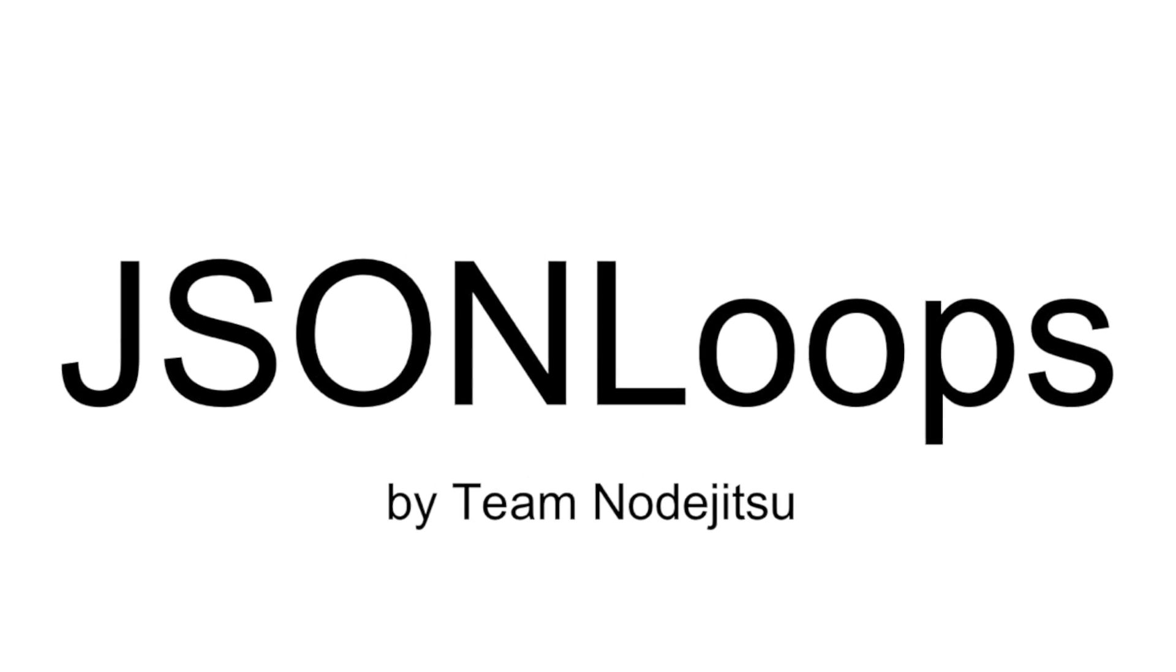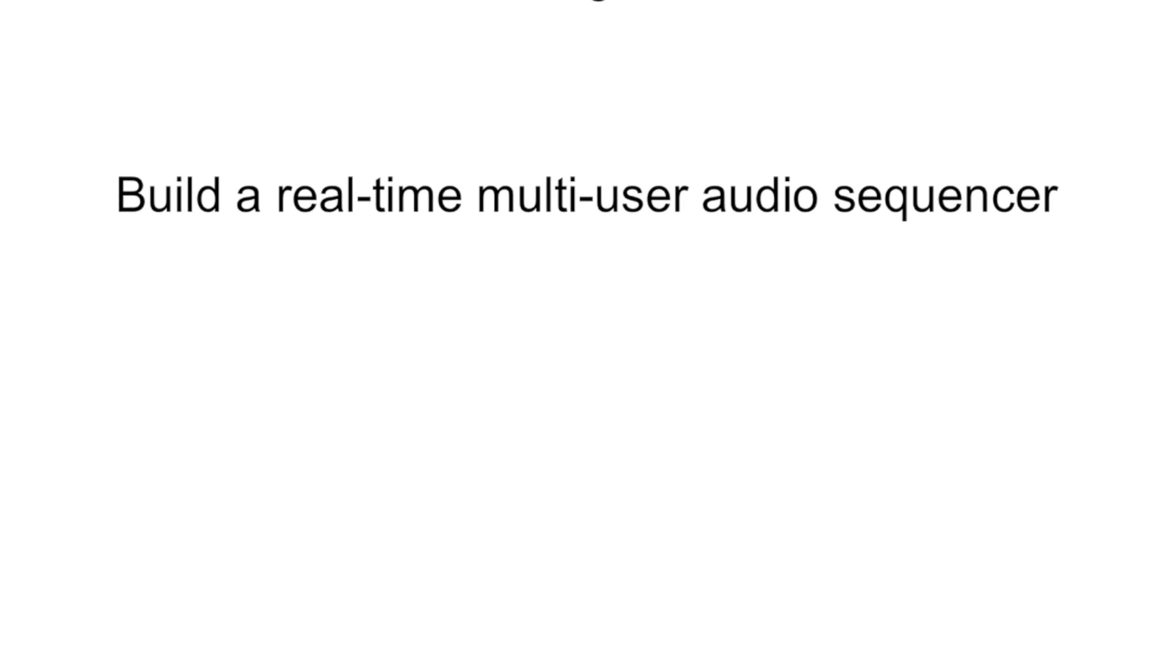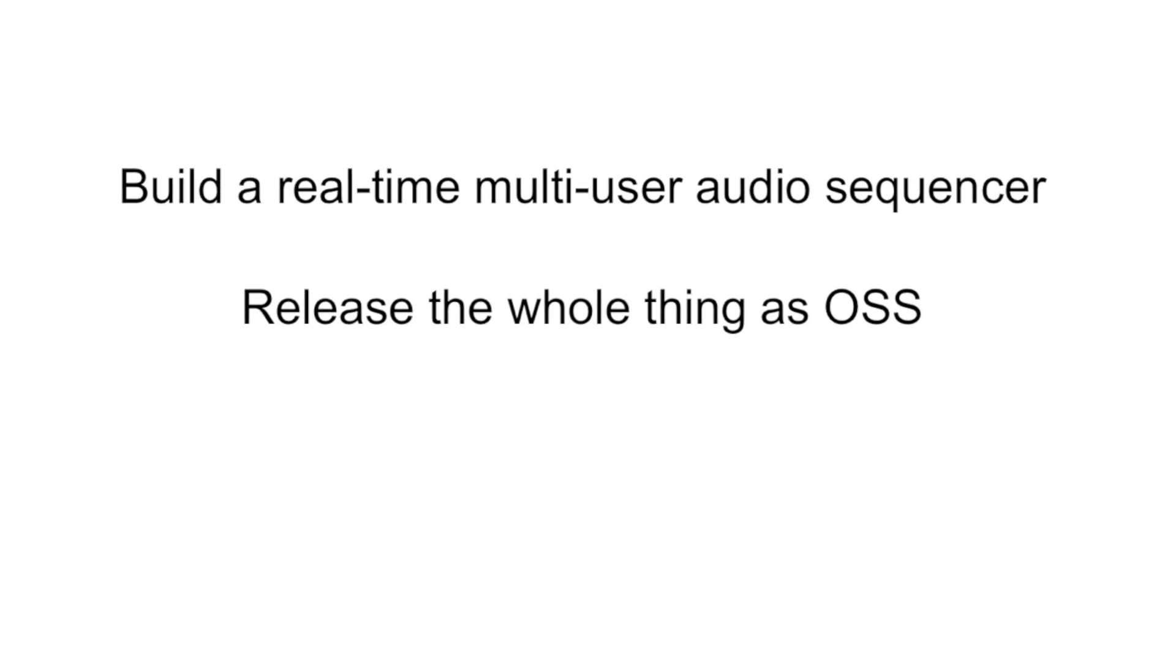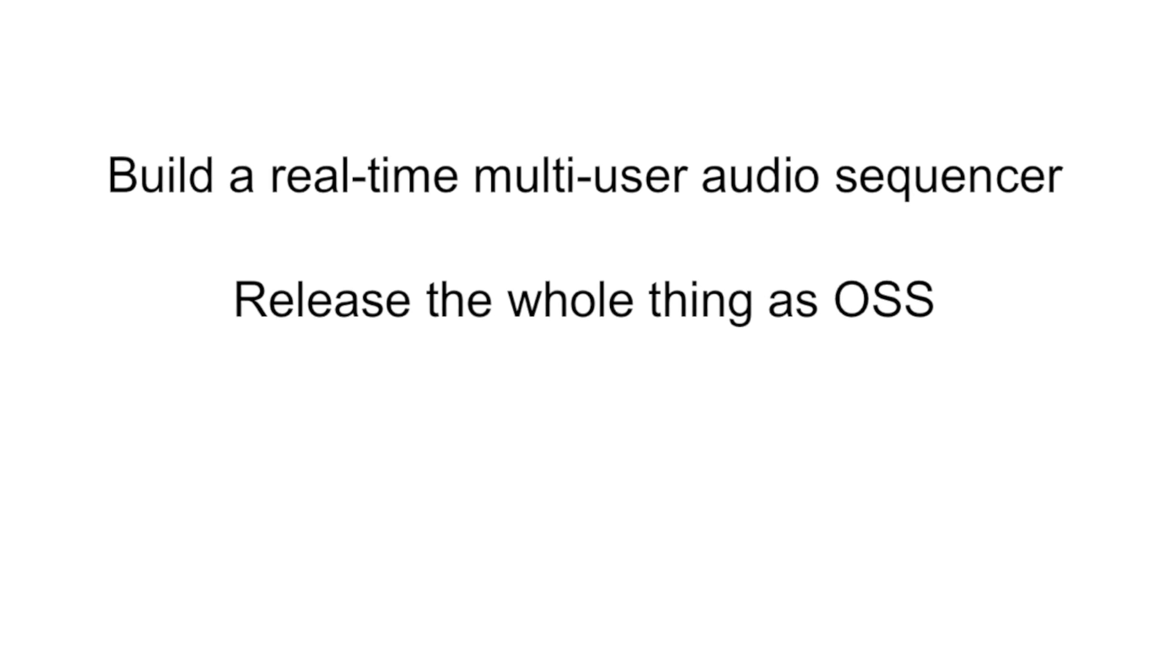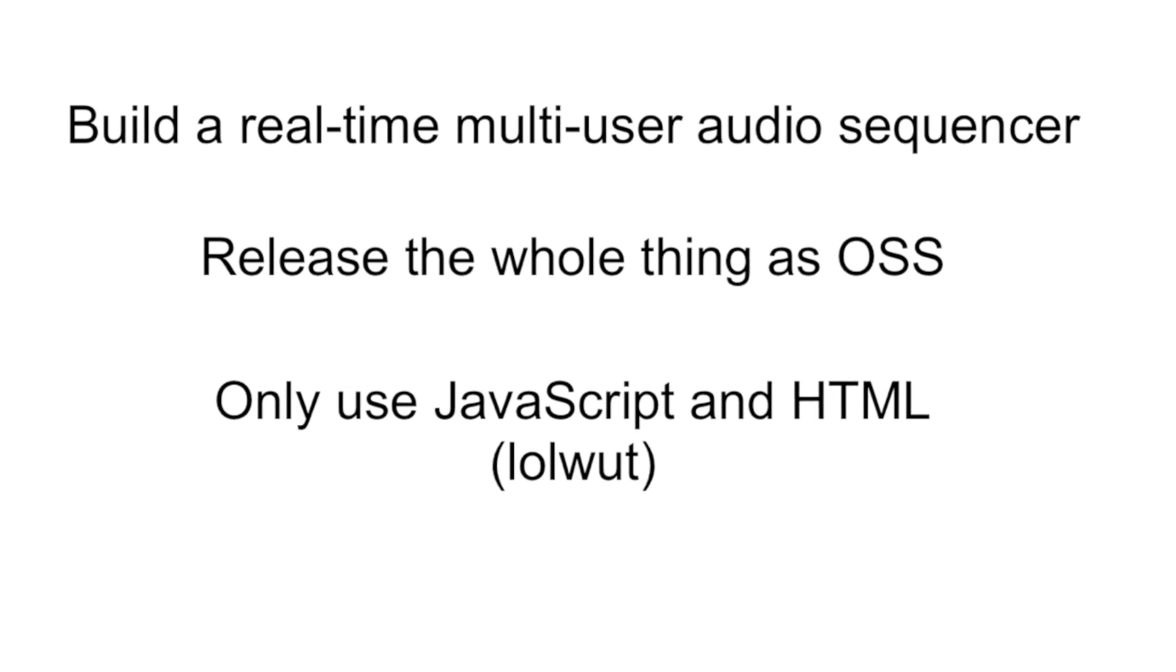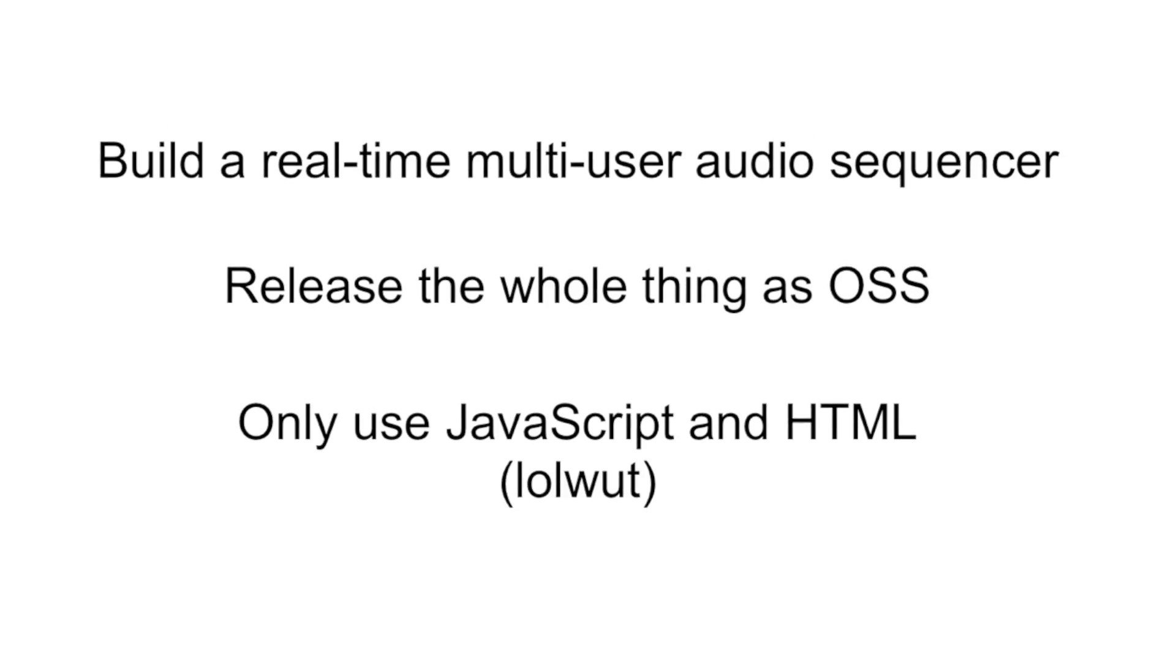JasonLubes is a real-time multi-user audio sequencer. It's released as open source software and it's only built in JavaScript and HTML.